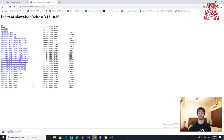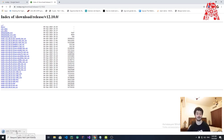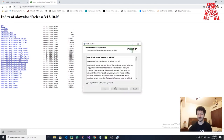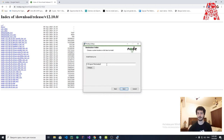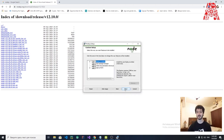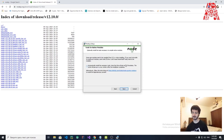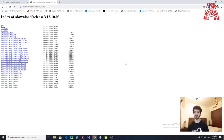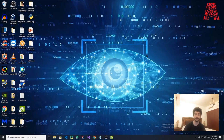The download is complete. Click Next, accept the terms, Next, choose your install location, Next, Next. For the optional tools — we don't need them. Click Next, then Install, then Finish. We have now installed Node.js, the main component we need in order to create React Native projects.